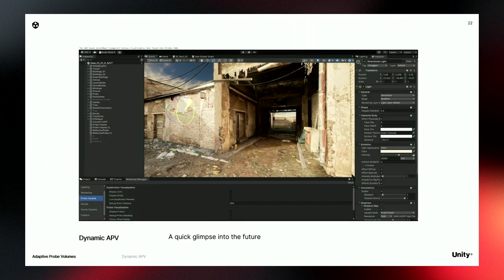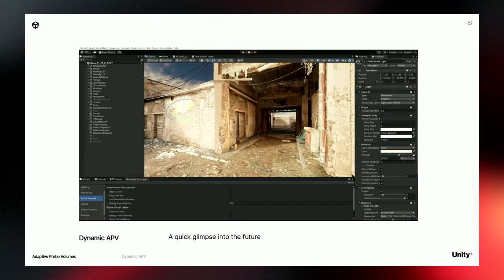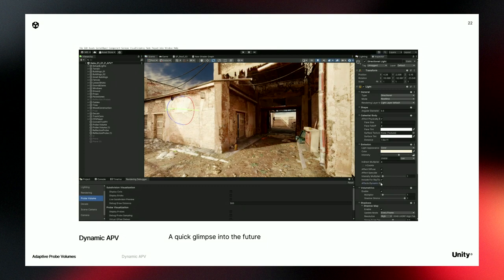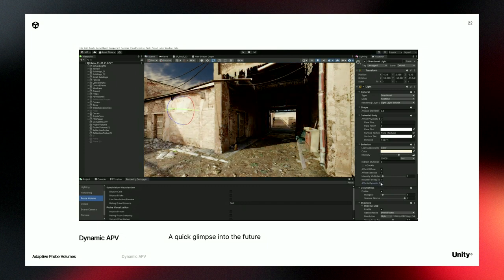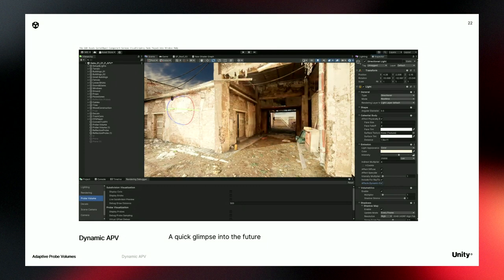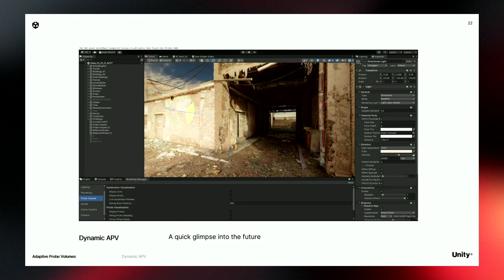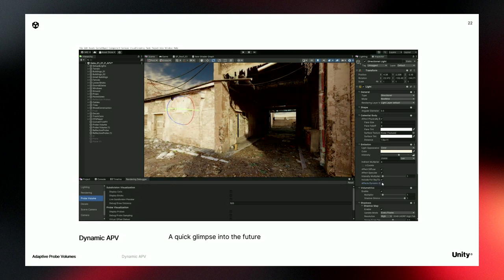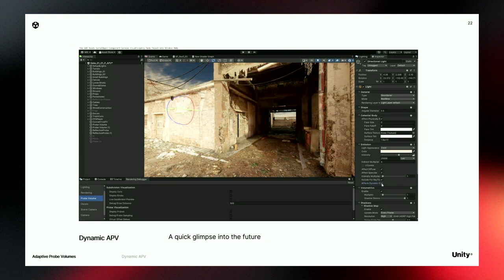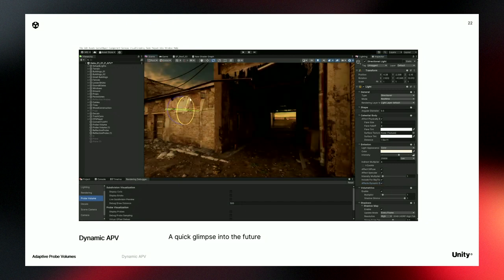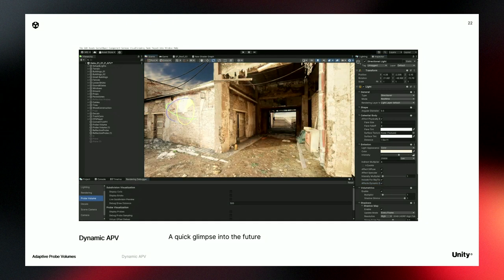Finally, I'm pleased to reveal our first step toward pre-computed dynamic global illumination in static environments, based on adaptive probe volume. In this example, when I move the light, the indirect lighting is dynamically updated. I can move the sun, and it will also work for every kind of light and with dynamic albedos.